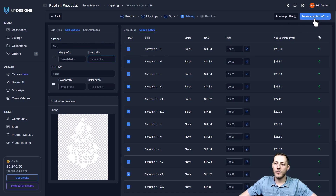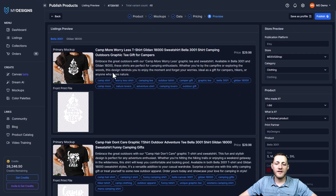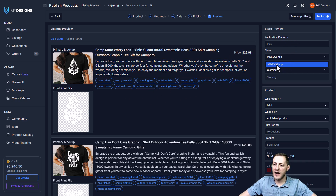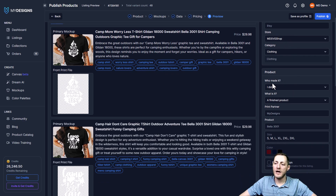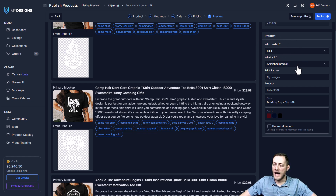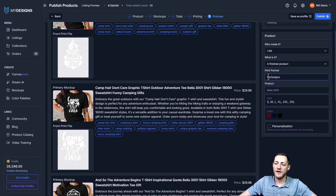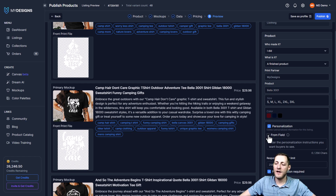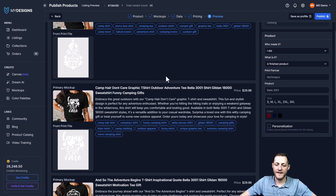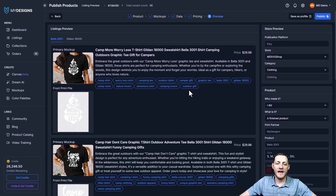The next step is Preview/Publish Info. This gives us one last preview of what our listing looks like before we publish — title, description, tags, and price. This is where we can change our shop. You can also map out your Etsy settings: finished product, print partner, product sizes, color. If we want to add personalization, we'd select that here. We can preview all of our listings and if we like everything, we just click Publish.